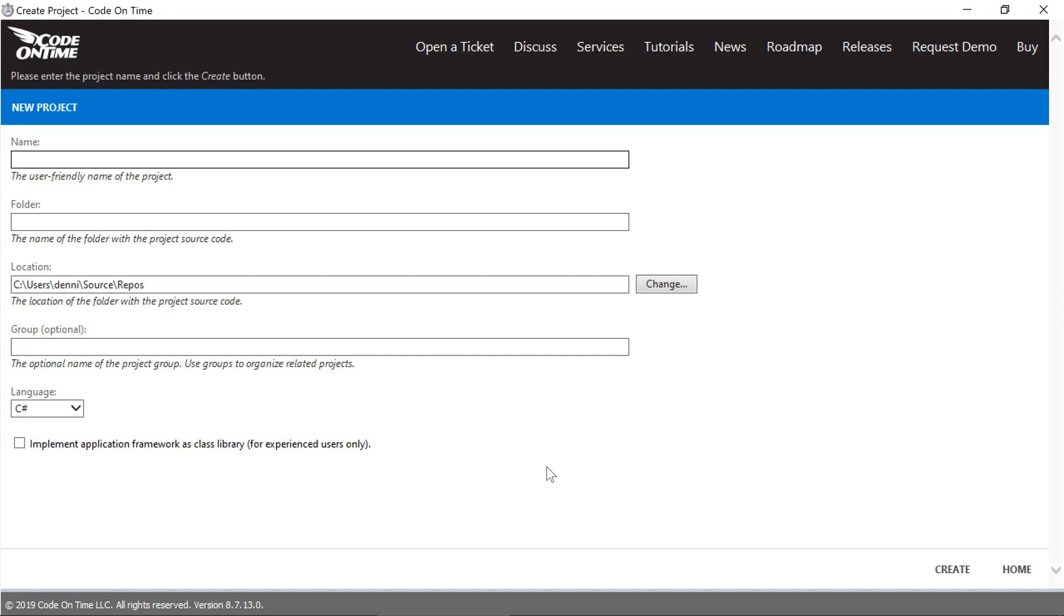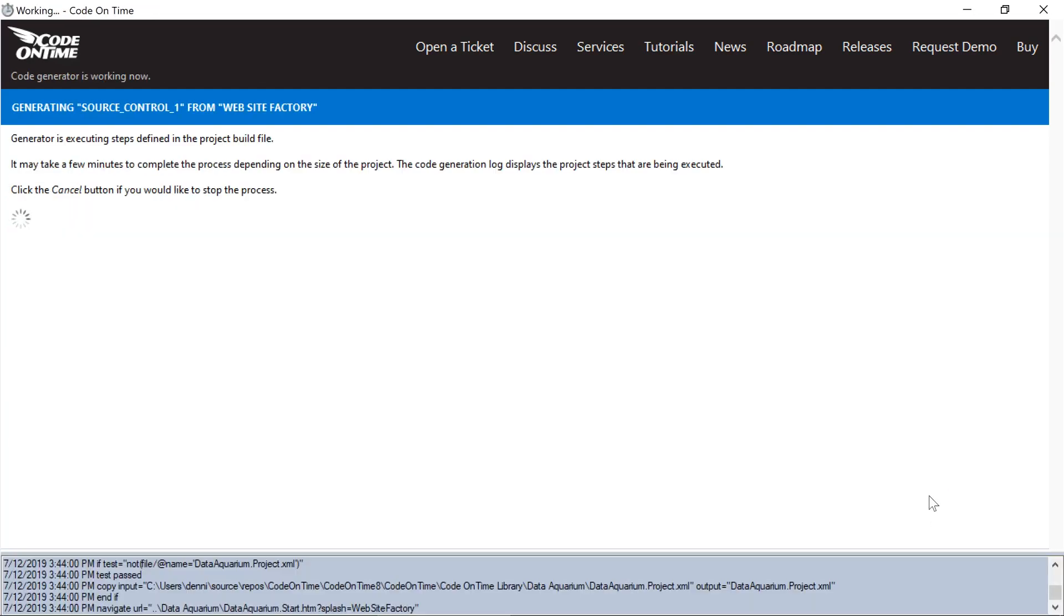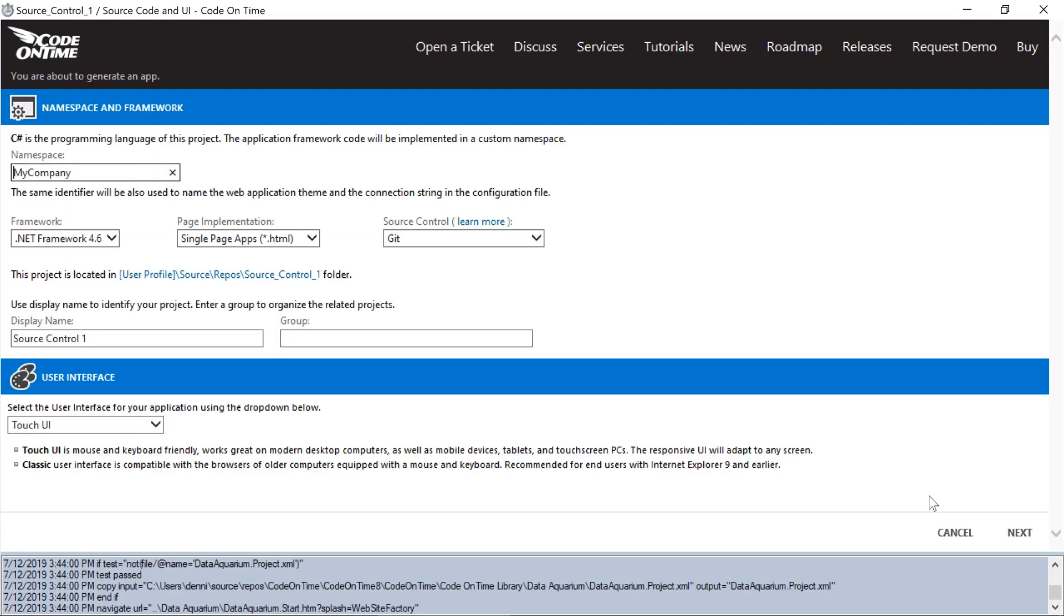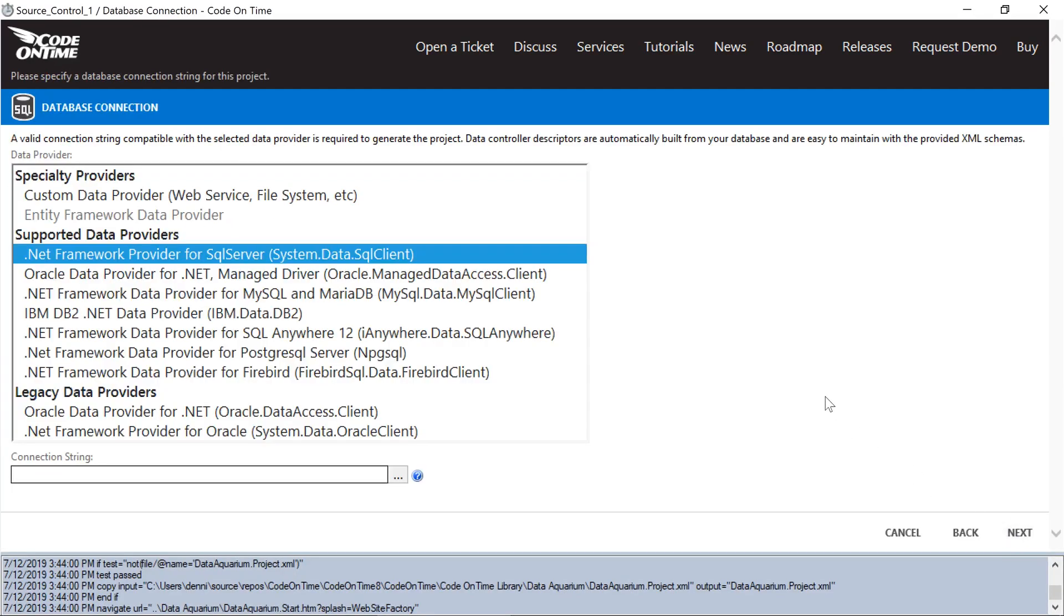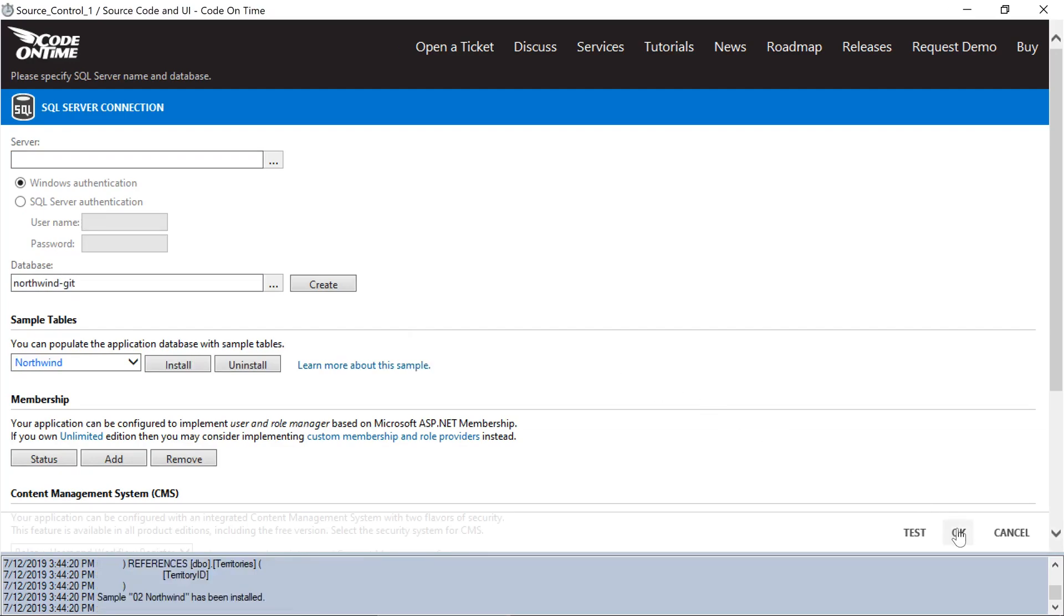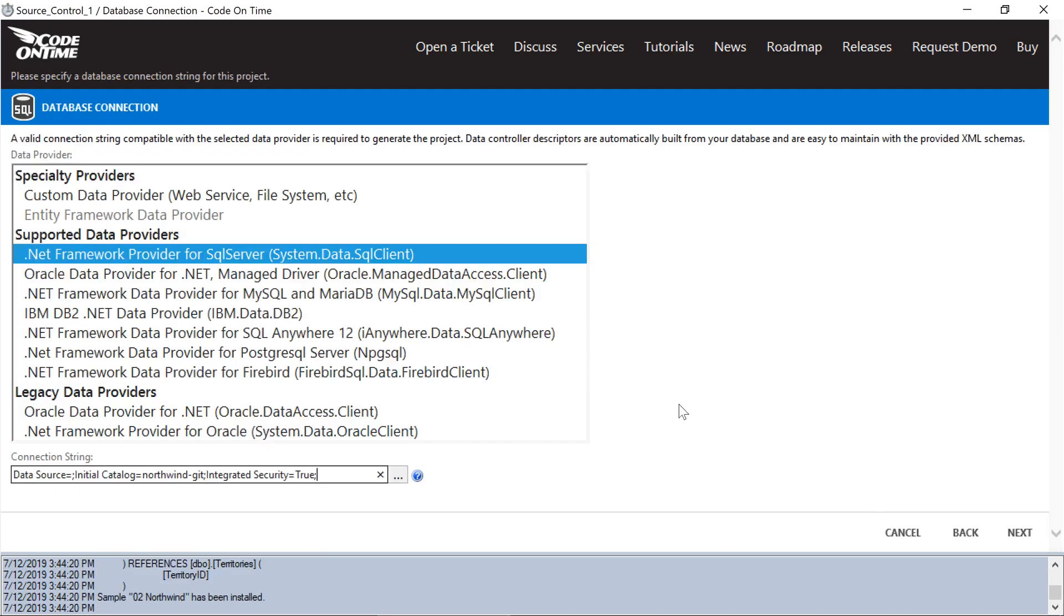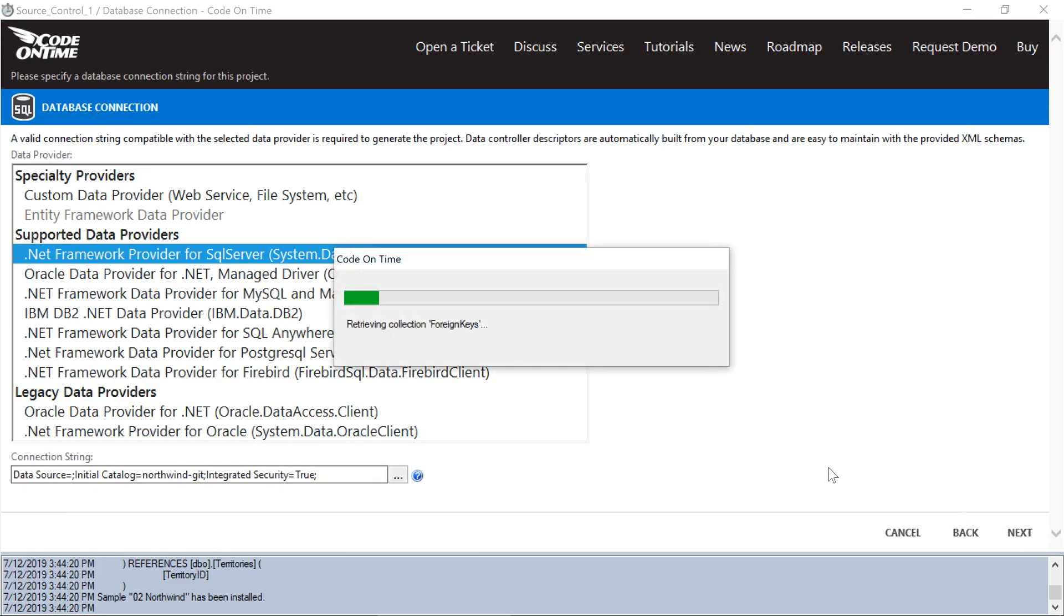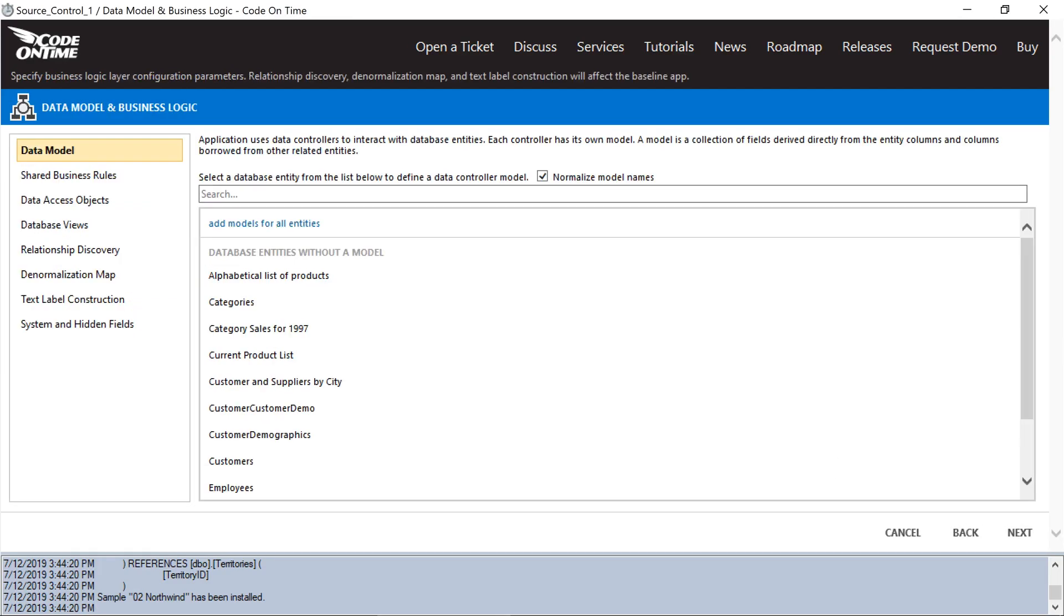Let's create a sample project called Source Control 1. Connect to the database. Let's create a model. We'll create one for Supplier's database entity.